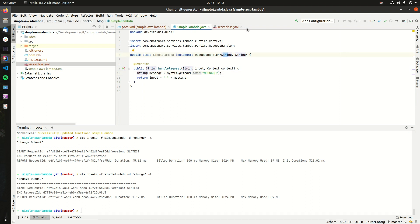You should now be able to use this as a template to deploy your Java-based AWS Lambda functions using Serverless.